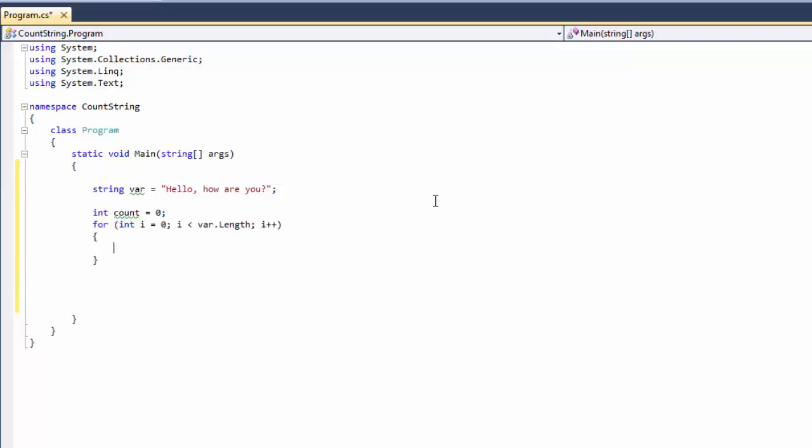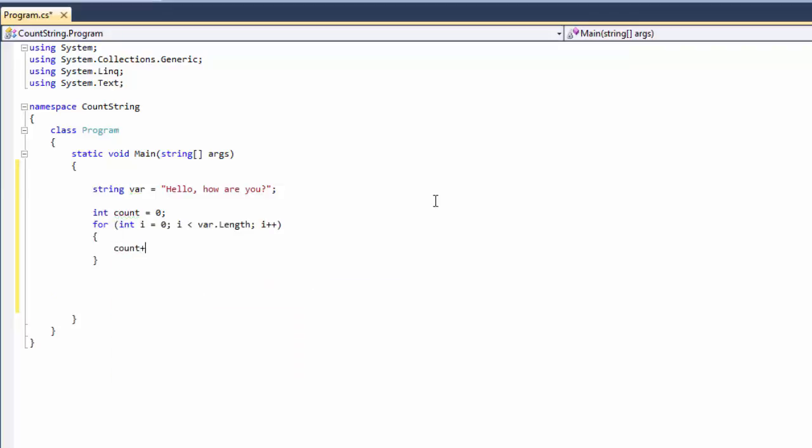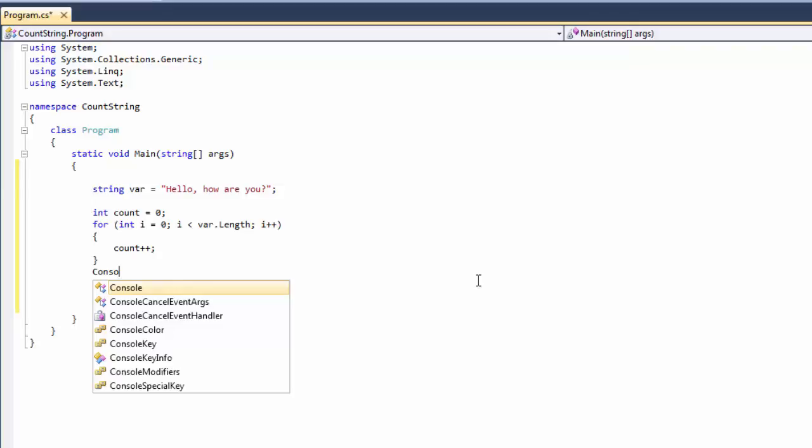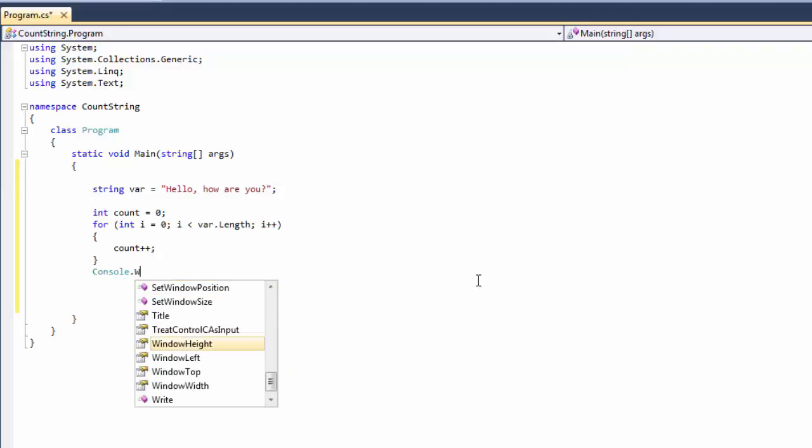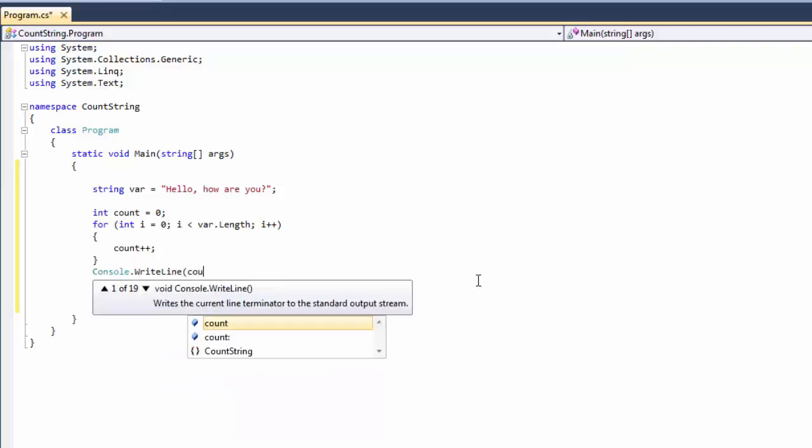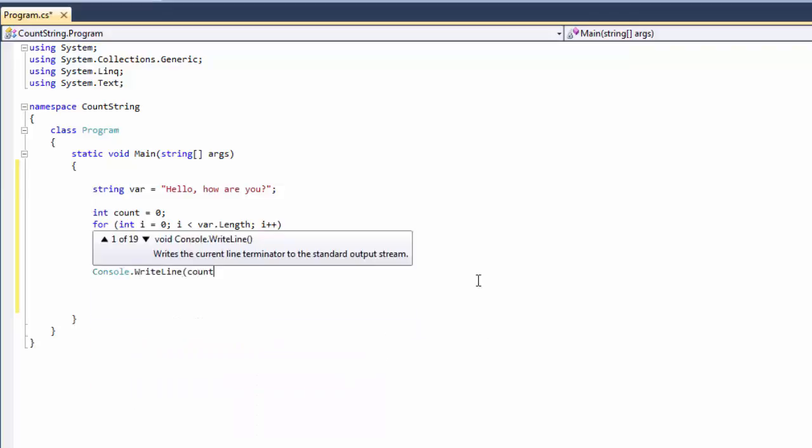And now we're going to say count plus plus. And then we need to write it to our console so we can read it. So we say console.writeline count.